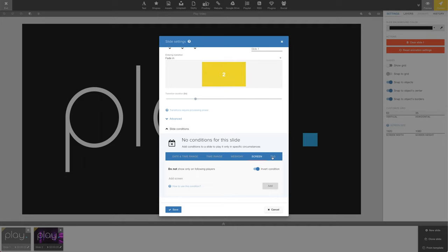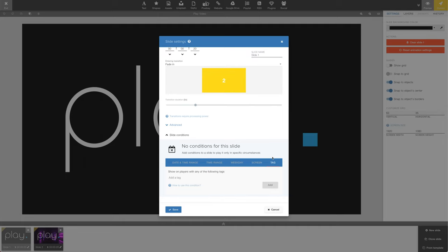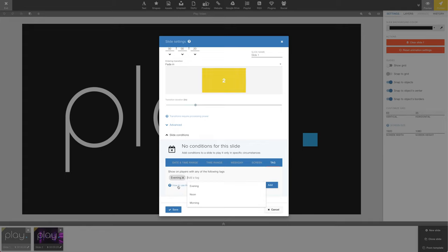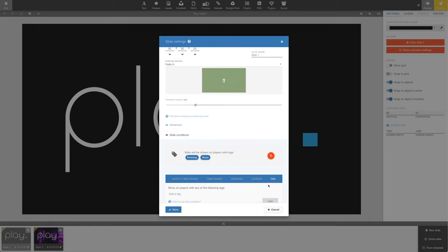The last type of condition is based on tags. You may not be familiar with tags, but if you go to Support and search for tags, you'll find a more in-depth video on tags. The tag condition lets us add a condition that means this slide only plays on screens with a specific tag.